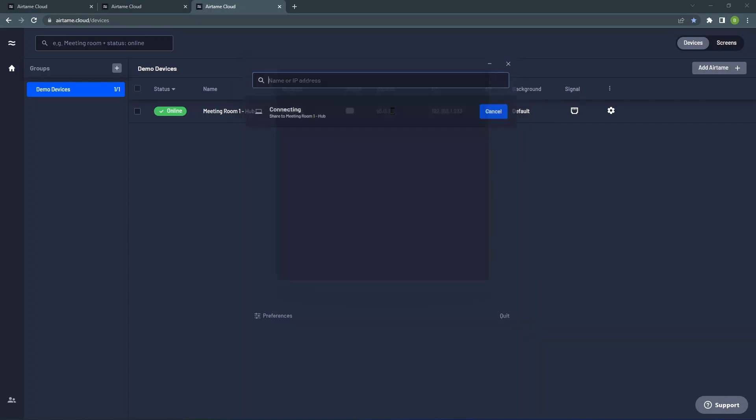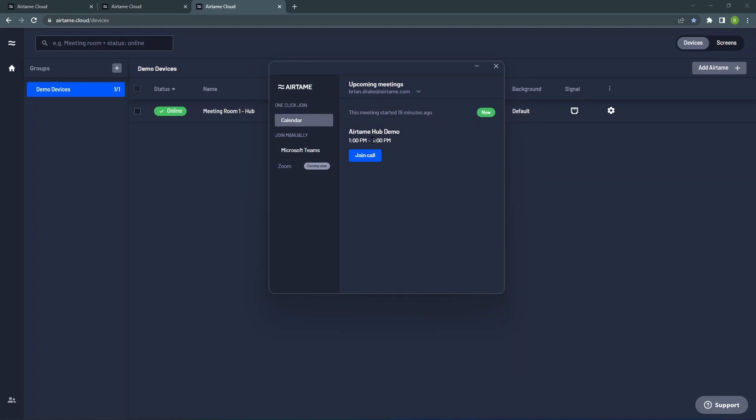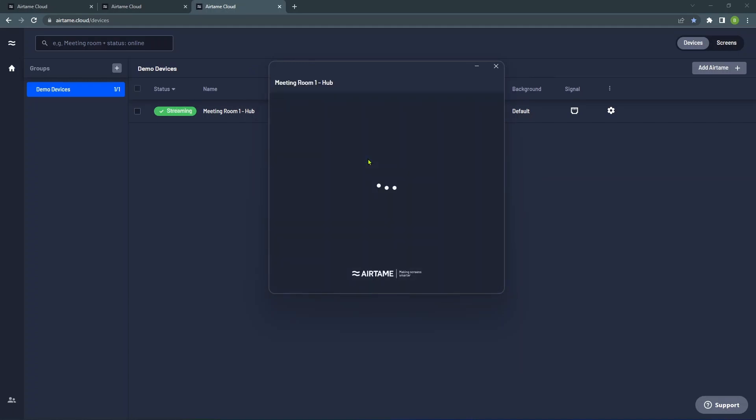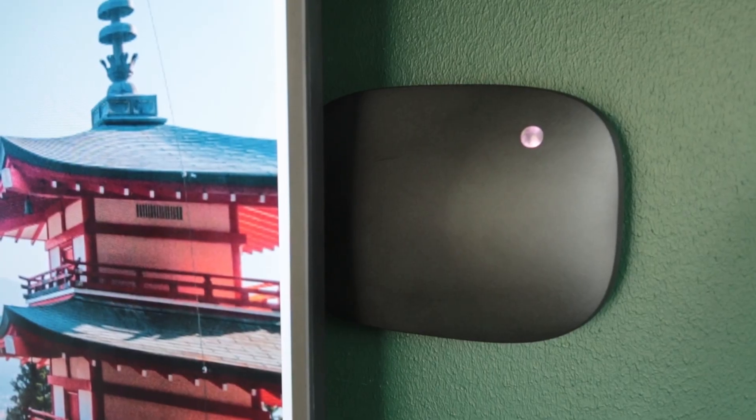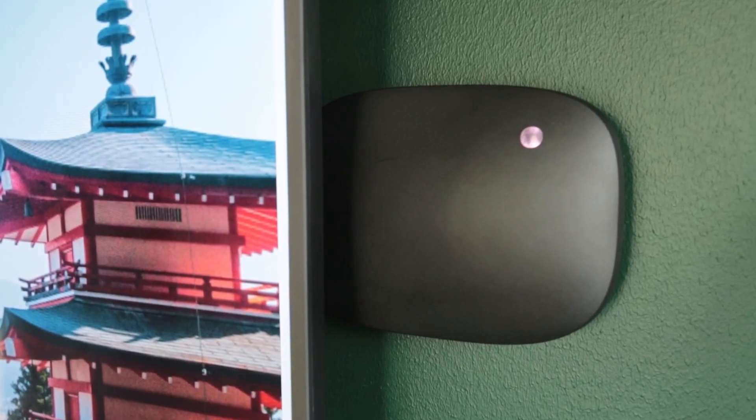And that's it! The device is now ready to be used by anyone on the network. All they need is to have the Airtame app installed. You're now ready for hybrid work.